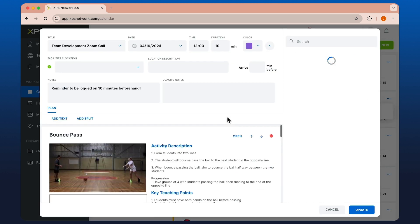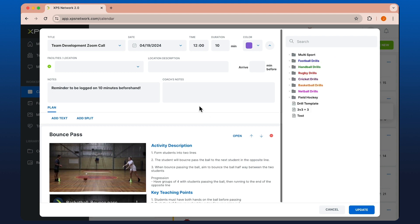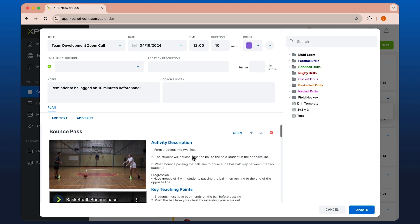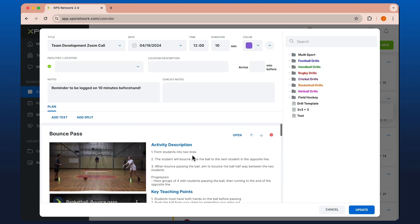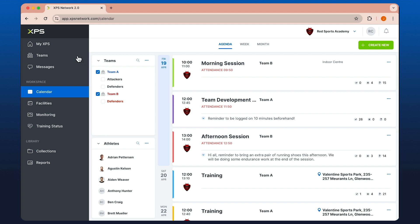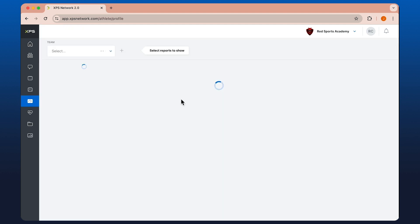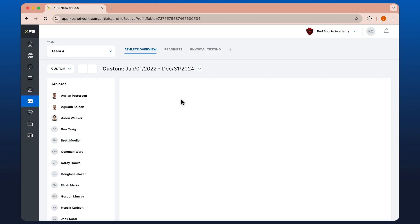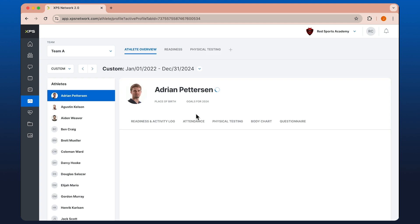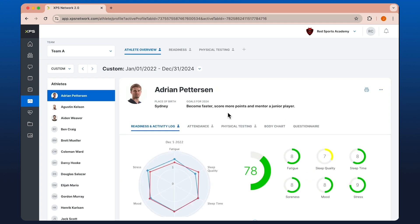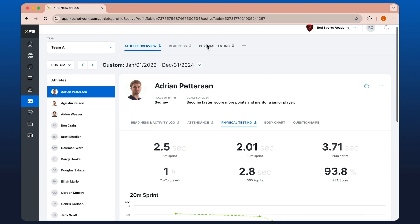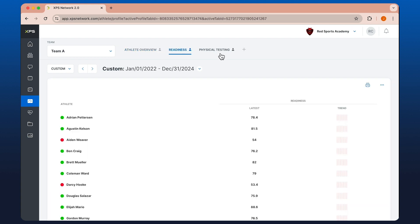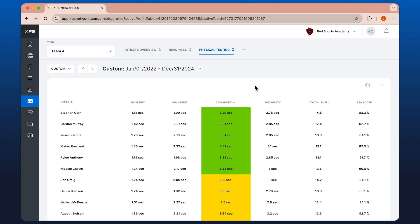And here you can see we've got the similar layout to the practice plans on the desktop. The big difference here for coaches is in monitoring and reports, where we've got the ability to edit, view, and share any reports for athletes or our teams that have been created.